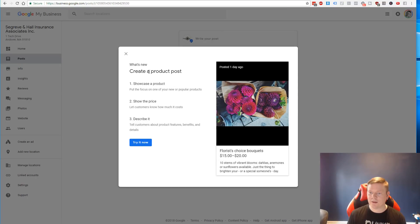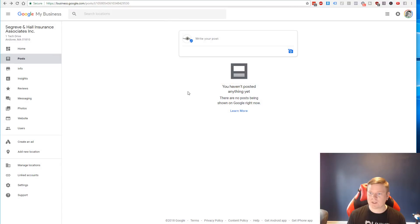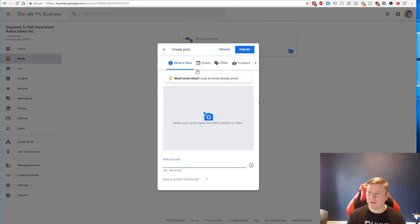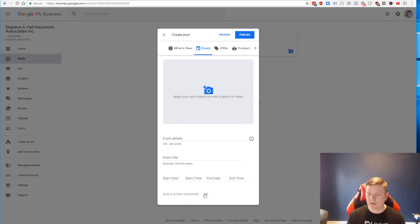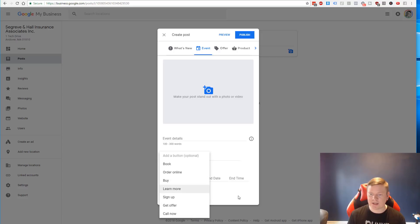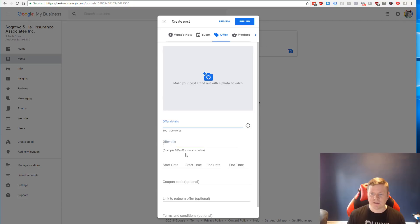So what we're gonna do is head over to the left column here and go to posts. And you're basically just going to go through the little tutorial here, create a new product post. They give you examples of the different types of posts you can do. You can write this out and do different things. So you can do this for an event coming up, the details of the event, the title, when it's starting. You can add a call to action like sign up or learn more.